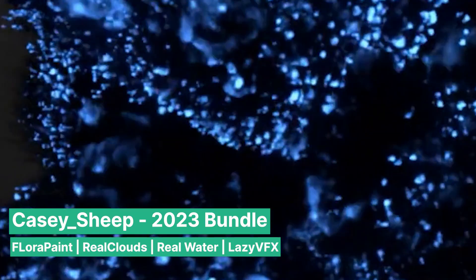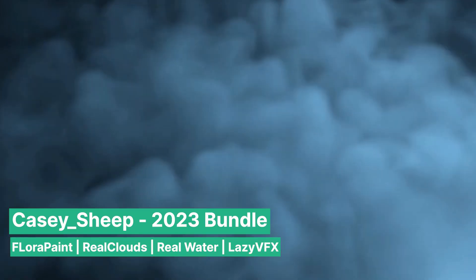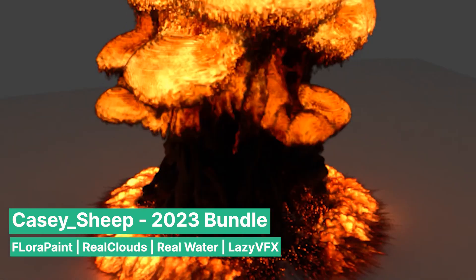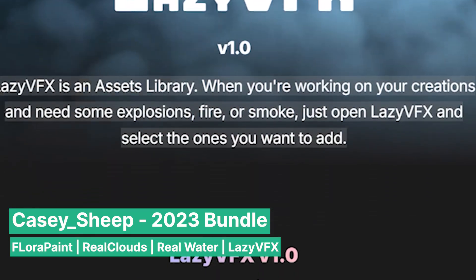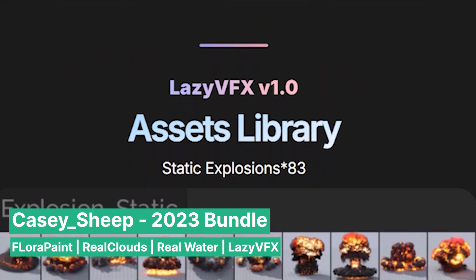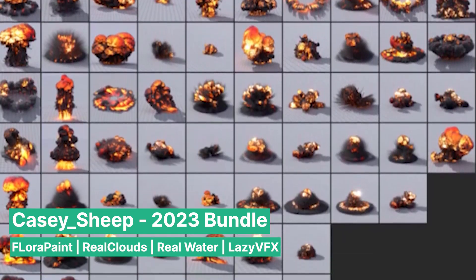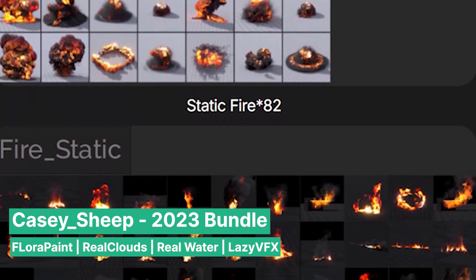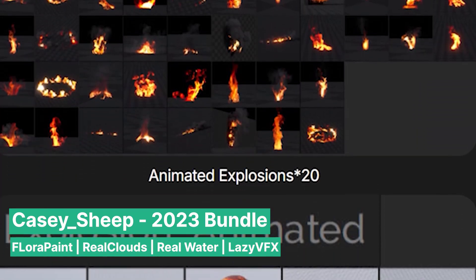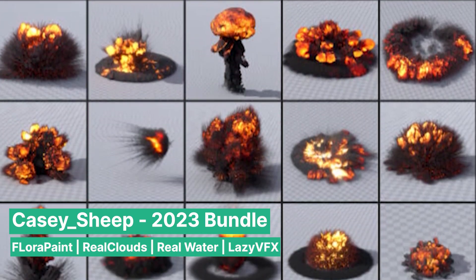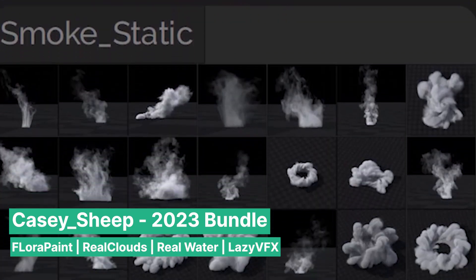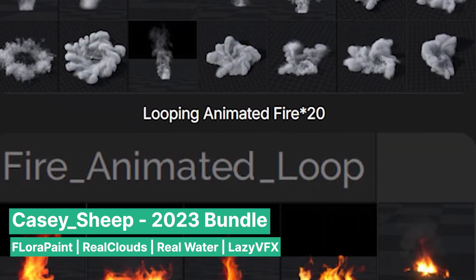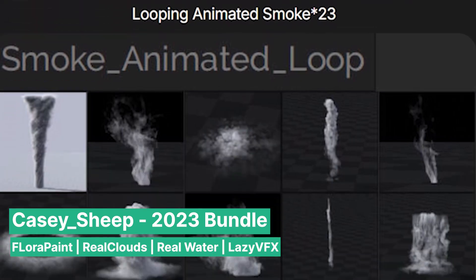On top of all this, the Lazy VFX add-on is part of this amazing collection, featuring an assortment of incredible explosions, smoke, and fire simulations. These VFX elements can be effortlessly dragged and dropped into your scene, instantly adding dynamic visual effects without the need to create complex simulations from scratch. Whether you're creating a battle scene with massive explosions or adding subtle smoke effects for atmosphere, Lazy VFX has you covered.